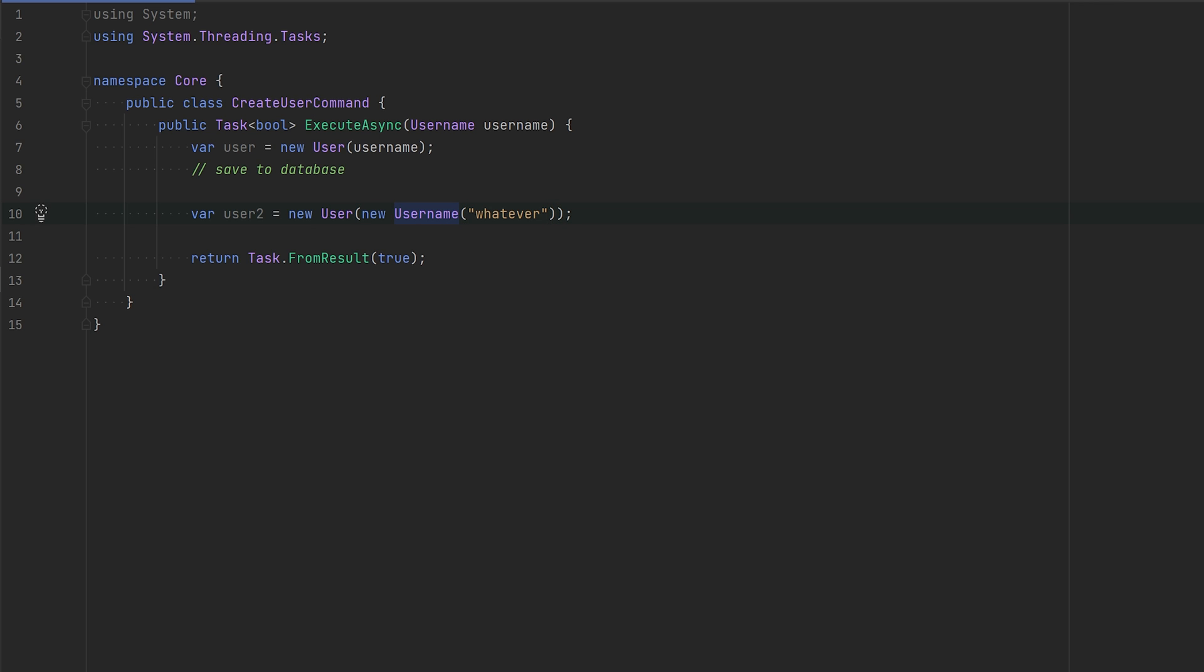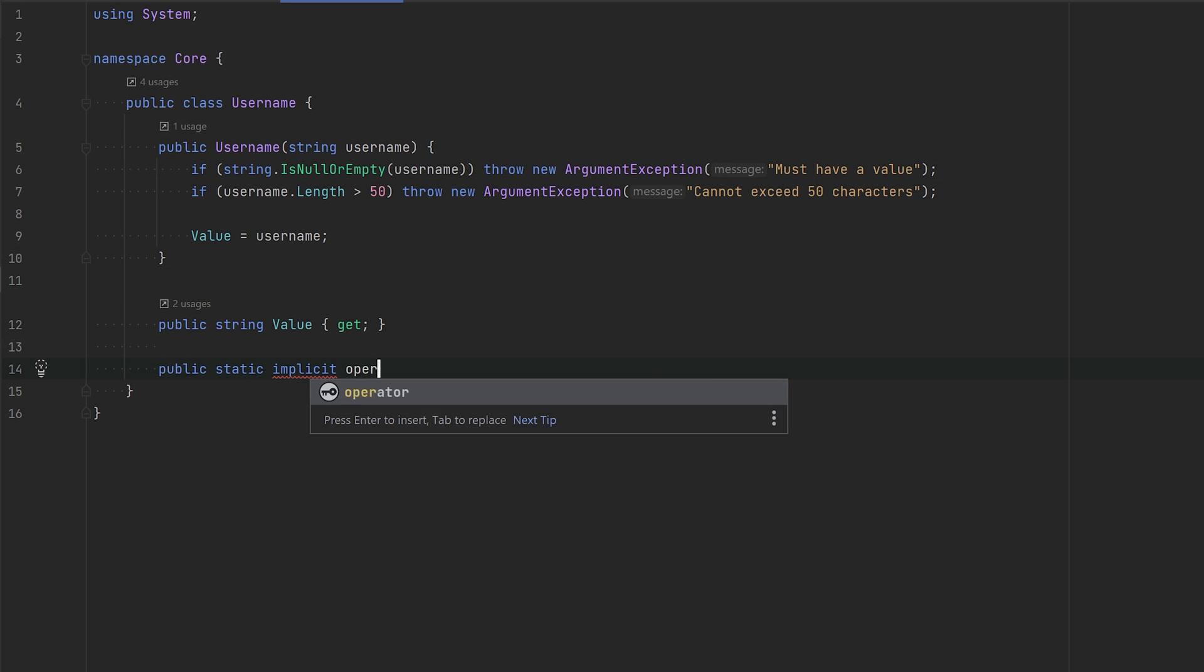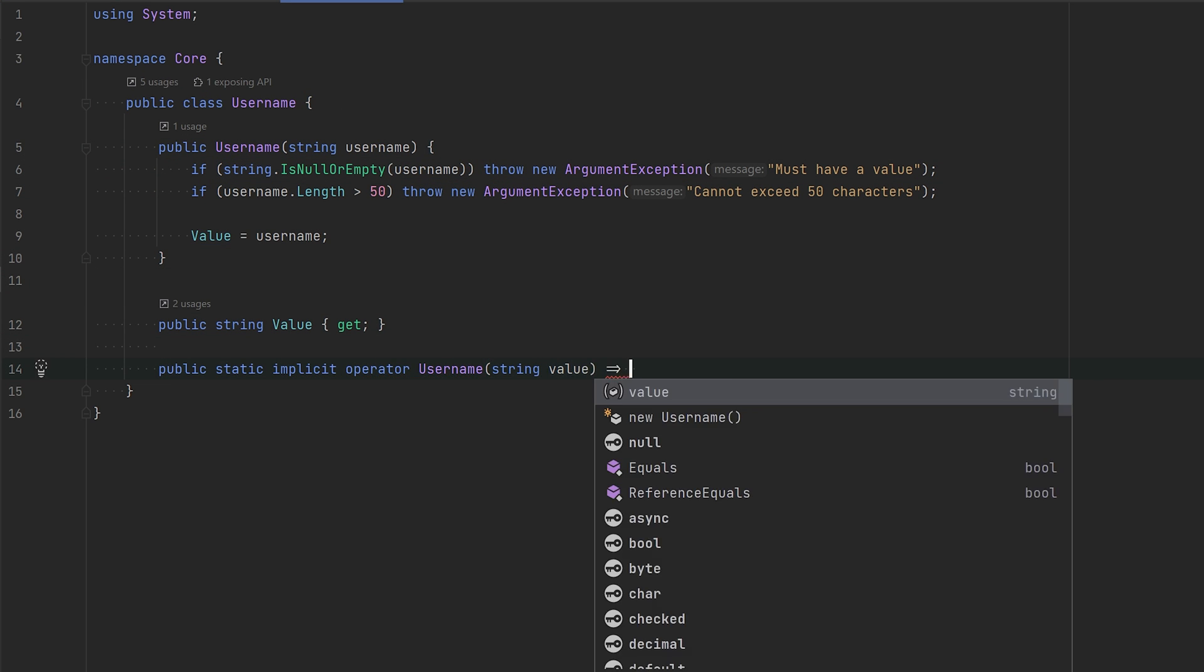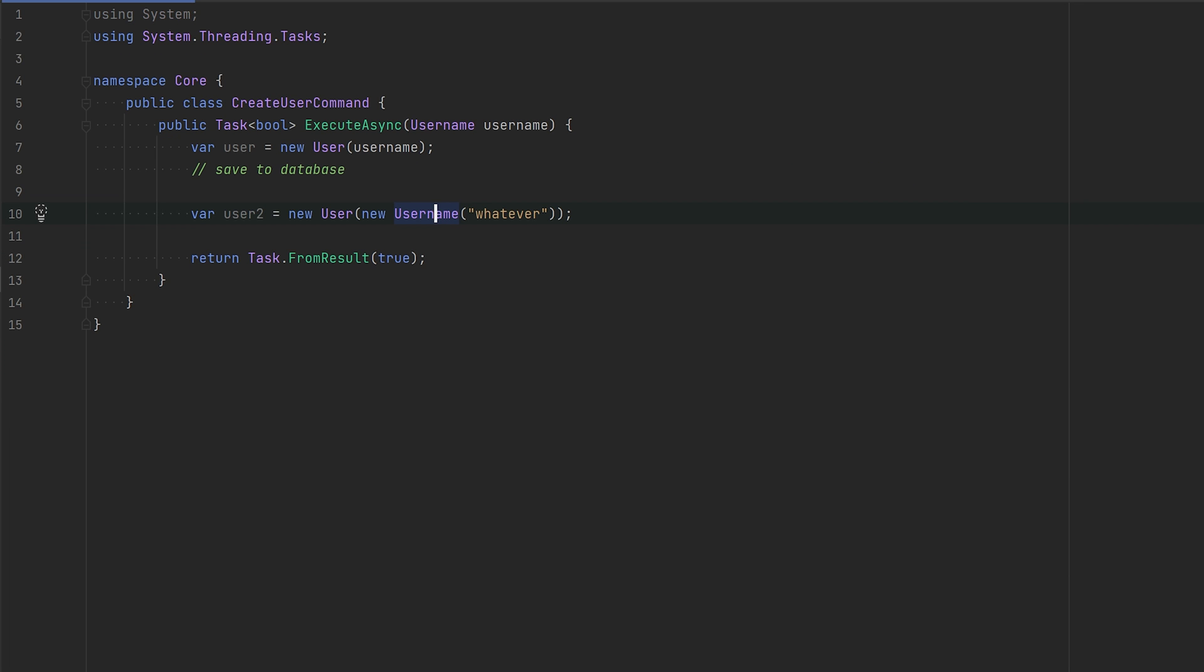What we can do then is we can say this username is like you can use a string whenever you need to use the username, and we're going to do that with implicit operators. So that is it. Now we can actually go back here and remove the class.